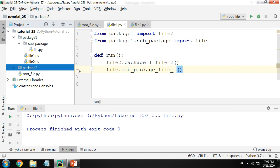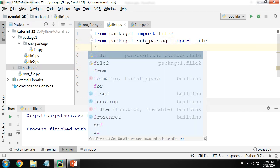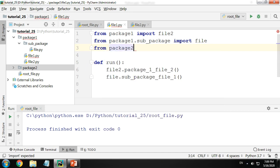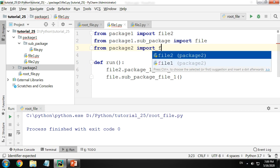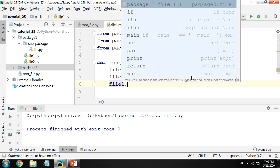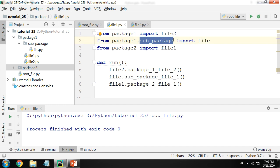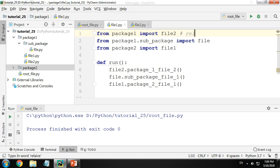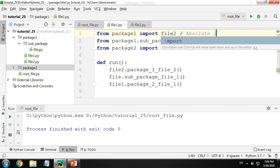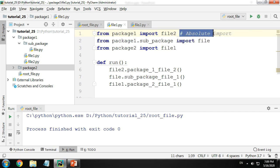If I want to import something from package two, the same rule applies: from package two import file one or file two, then call the functions within that file. This way of importing — starting from the root directory and traversing all the way to the file — is called an absolute import, because you are typing the absolute path from the start till the very end.